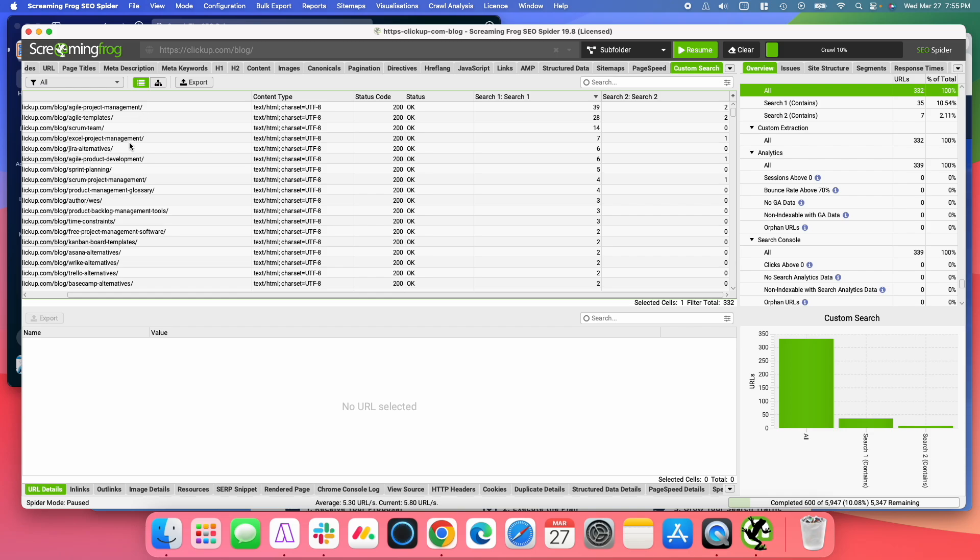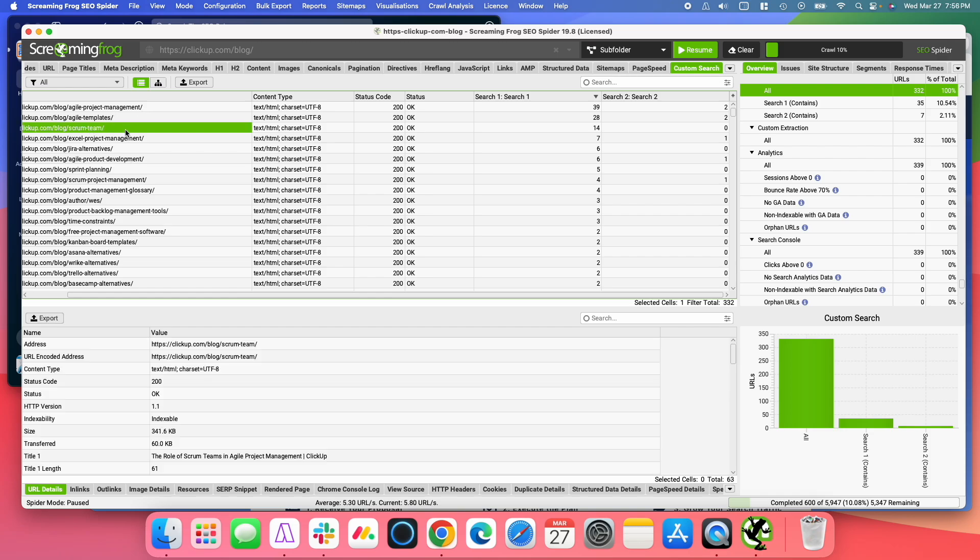And you can sort over here. And it shows the pages. So, for example, this blog about Scrum Team had 14 occurrences of Agile Project Management.